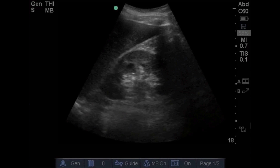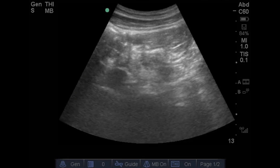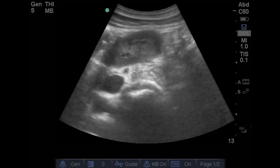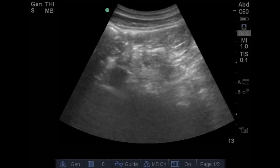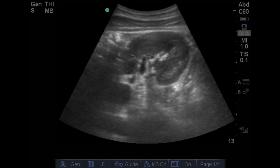Pay particular attention to the pelvis and collecting system. Here you can see an image of the renal pelvis and collecting system without dilation. Our next view is imaging the kidney in a transverse plane with the indicator pointed anteriorly. As we scan through the kidney we'll see it in a transverse plane — again making sure to image through the renal pelvis to see the collecting system. Here you can see the renal pelvis, kidney in transverse plane, renal parenchyma, and collecting system.